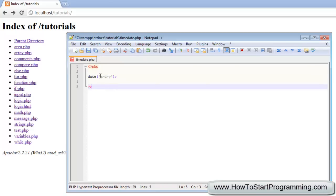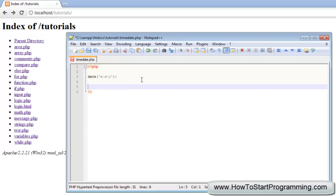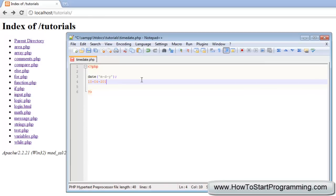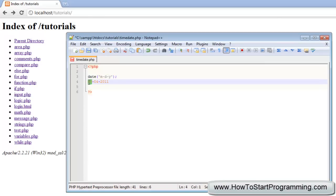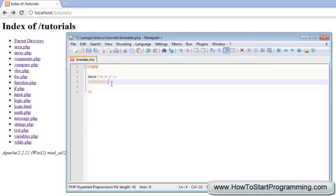What that should output is, the month is 10, then 04, then 2011. Because we have specified lowercase m, it will do the two numeric numbers for the month, same with the date and same with the year.